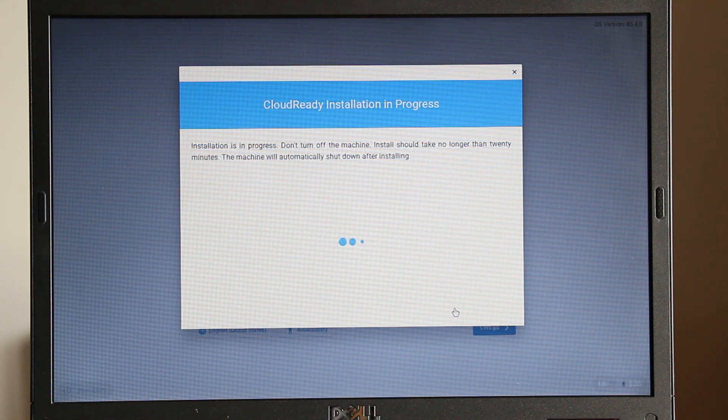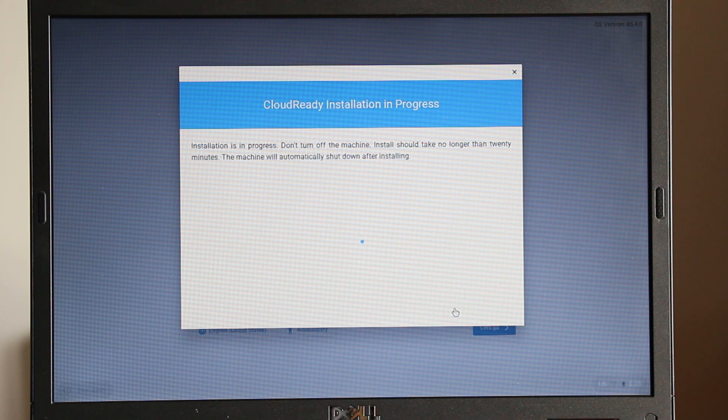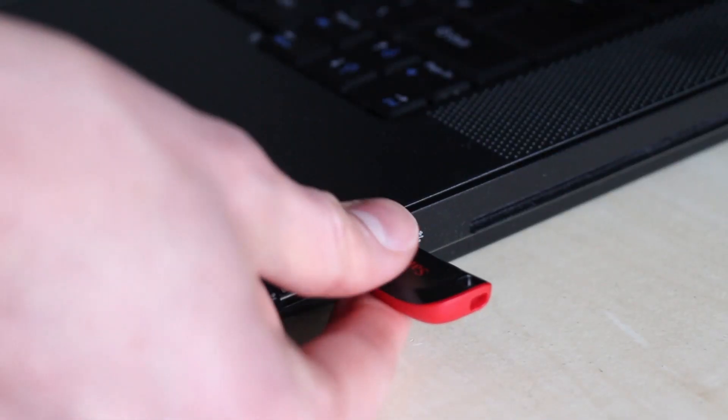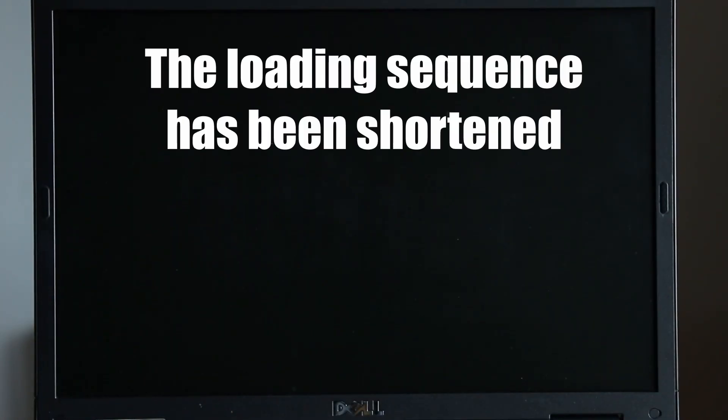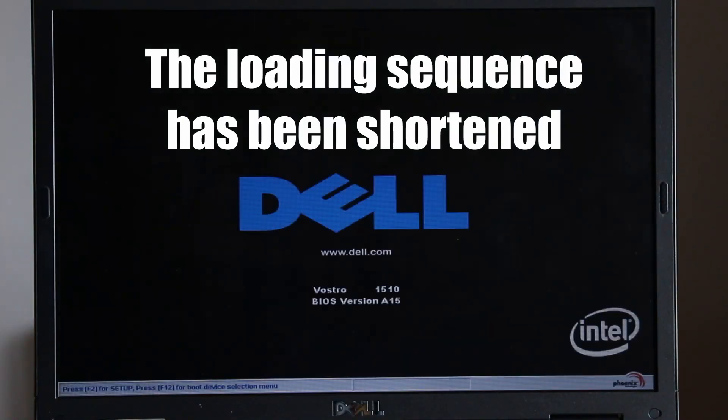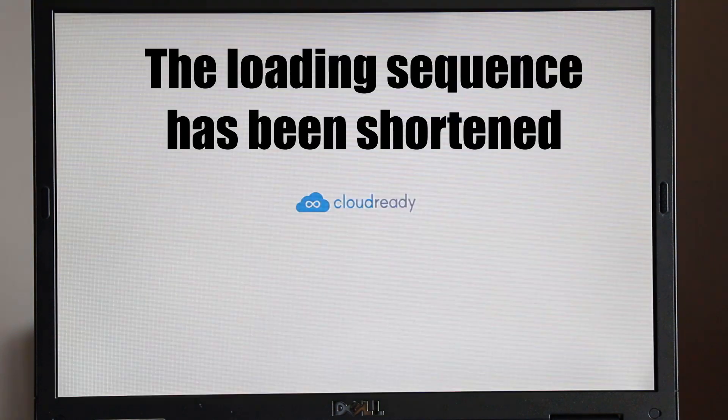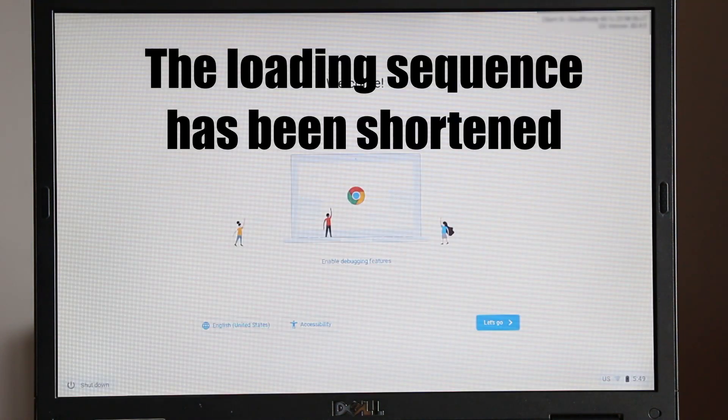After approximately 20 minutes, your old computer will automatically shut down. Now you can remove your USB drive and switch the old computer back on.